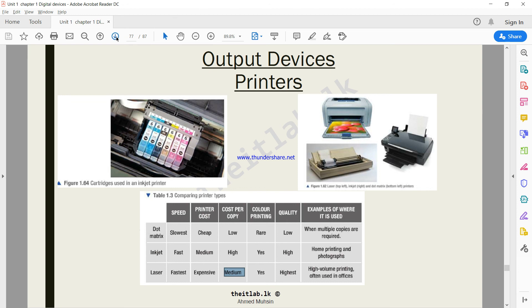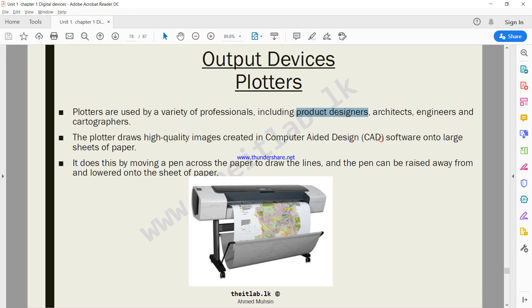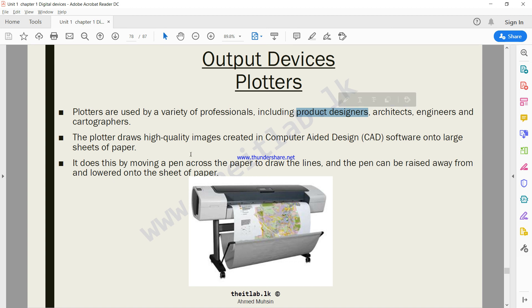Moving on to something known as plotters. Plotters are also printers, very similar to printers, but they do print very large objects like banners. Plotters are generally used by product designers, architects, engineers, and cartographers.